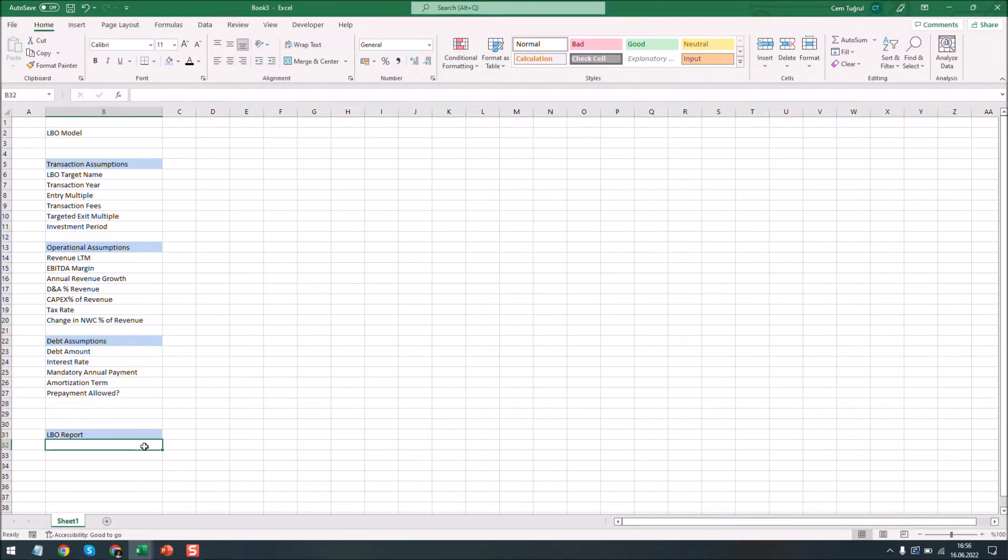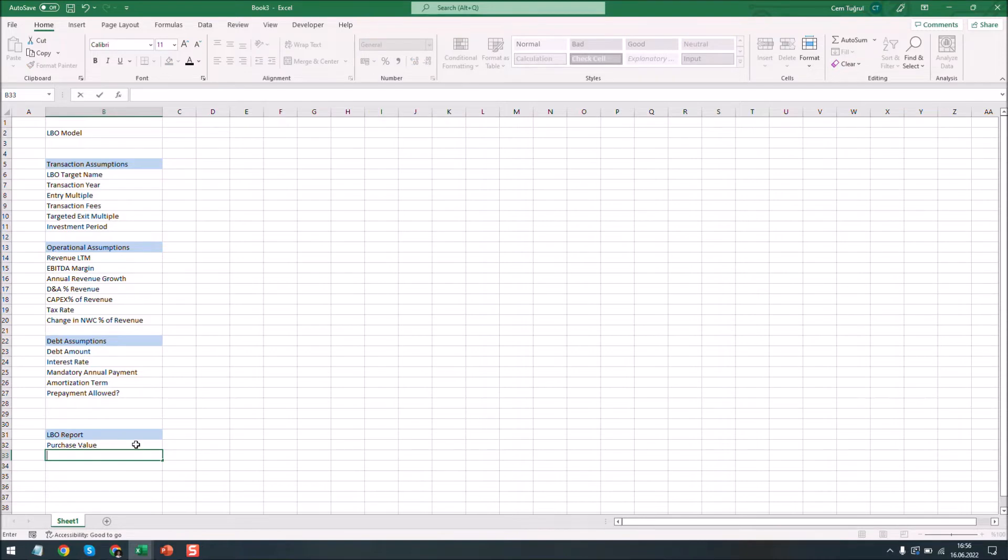Let's start adding the purchase value first. That is the enterprise value of the target company. Now we are adding the entry equity. This is the value that the sponsor company invests. Let's add the sale value and exit equity.